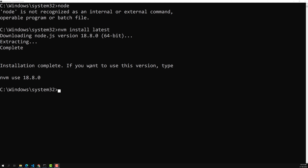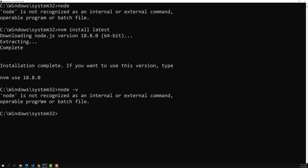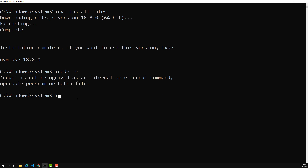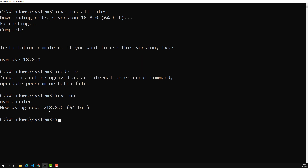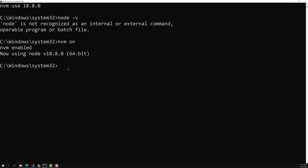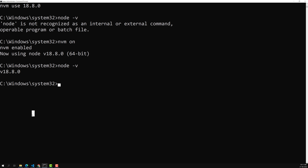Node.js latest version has been successfully installed. However, if you type 'node -v' now, it will still say 'node is not recognized'. To use the installed version, you need to run 'nvm use 18.8.0', or you can use 'nvm on' to take the latest. NVM is now enabled using Node 18.8.0. Now if you type 'node -v', the version shows as 18.8.0.